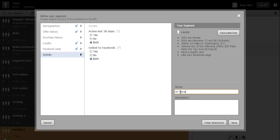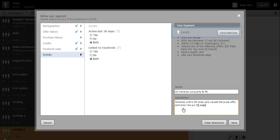With our selections made, we can give our segment a name and write a detailed description. Note that we can keep track of the size of our segment as we progress.